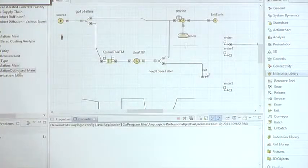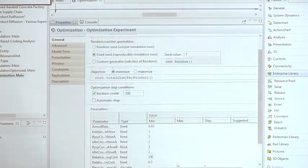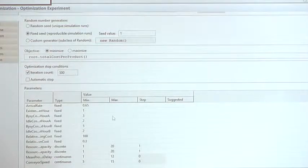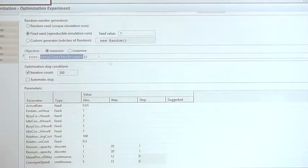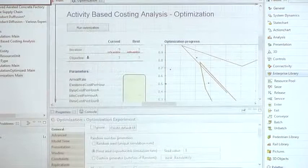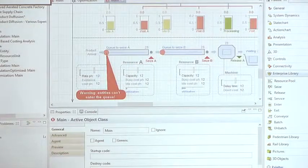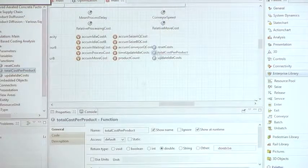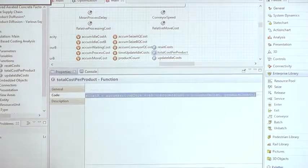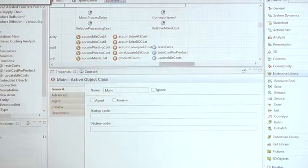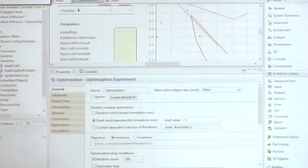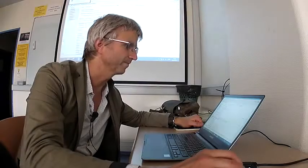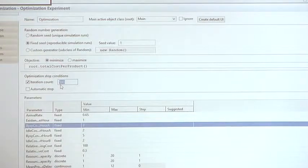This is the optimization experiment setup, so basically this is the AnyLogic interface to OptQuest. The objective is to minimize the total cost per product. Total cost per product is a function that is calculated in the model. We can look at this function - it should be somewhere in the main object's functions. Yes, total cost per product - that's a simple function that returns the sum of other costs.